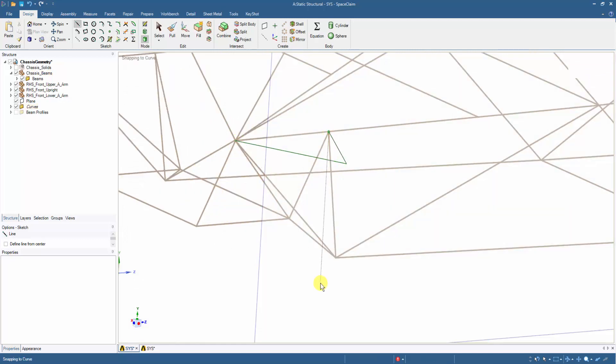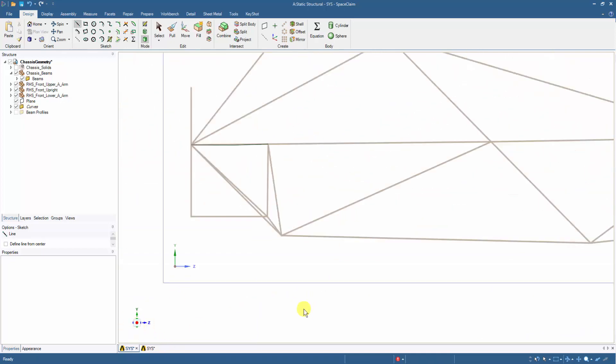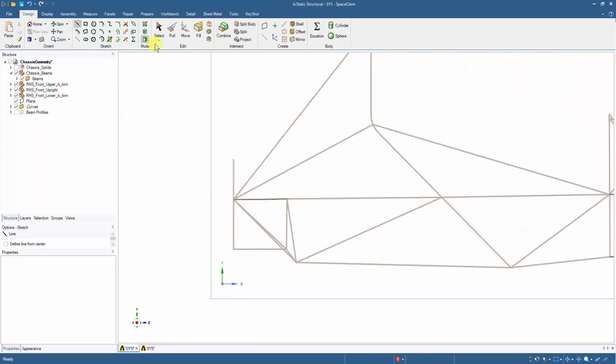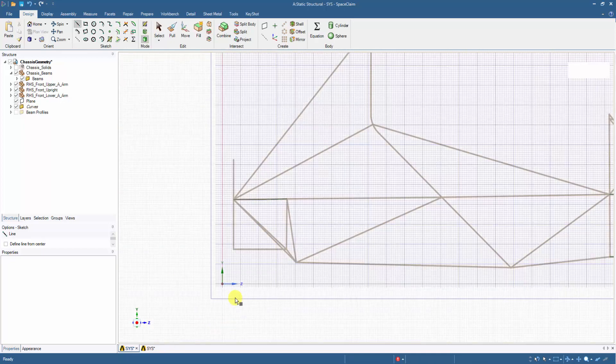In the same way, we can draw the lower suspension arms by creating a point on the plane and then connecting it to the chassis ends.